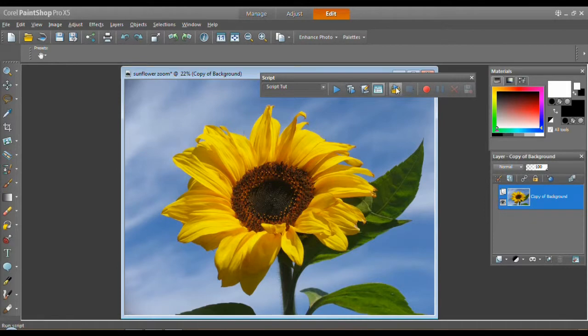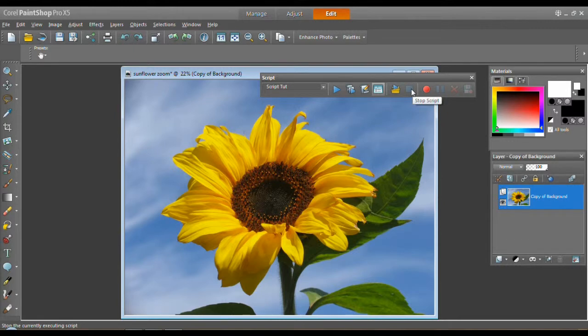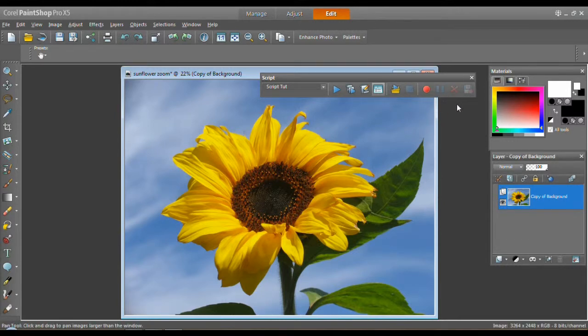This middle section, I've never figured out what it is. It's a run script and a stop script. I don't know what it does.